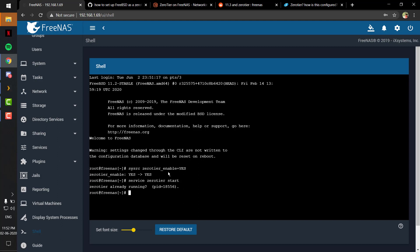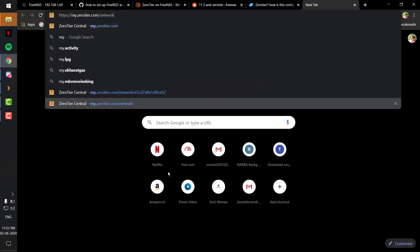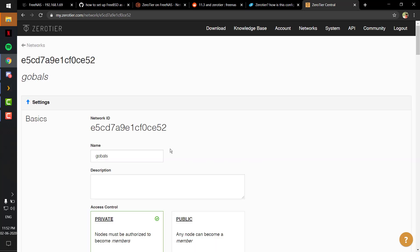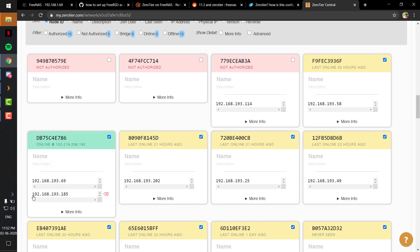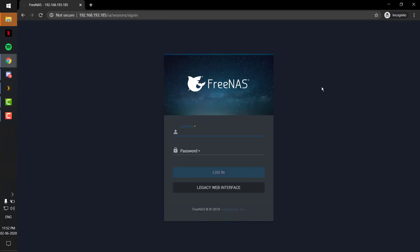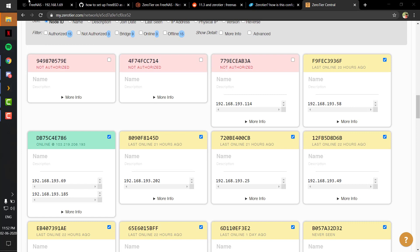Once you've joined, you'll get your device listed in the ZeroTier network console. When you go to the IP address that's been assigned, you'll get the FreeNAS login page — but of course you need to be connected to your VPN first. My ZeroTier network is already enabled on my PC, so that IP address is already accessible for me.